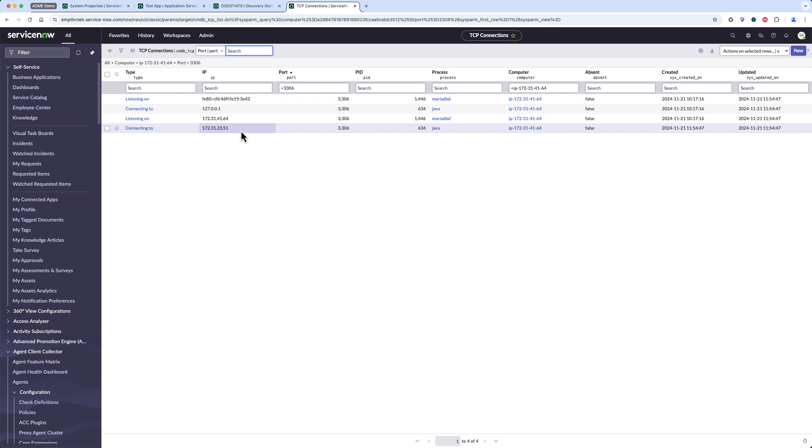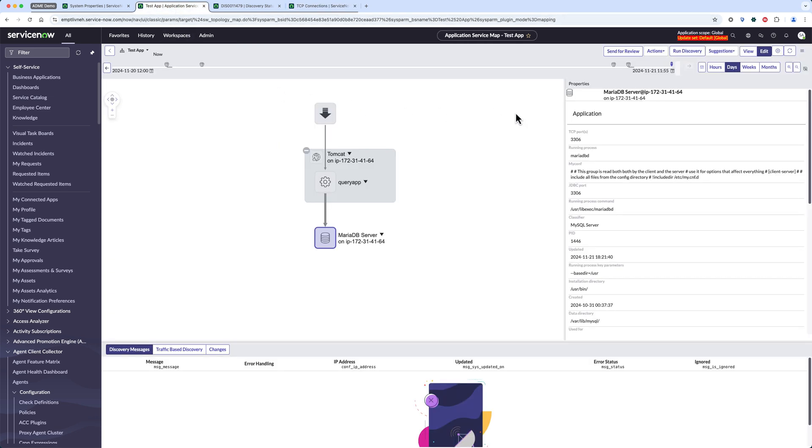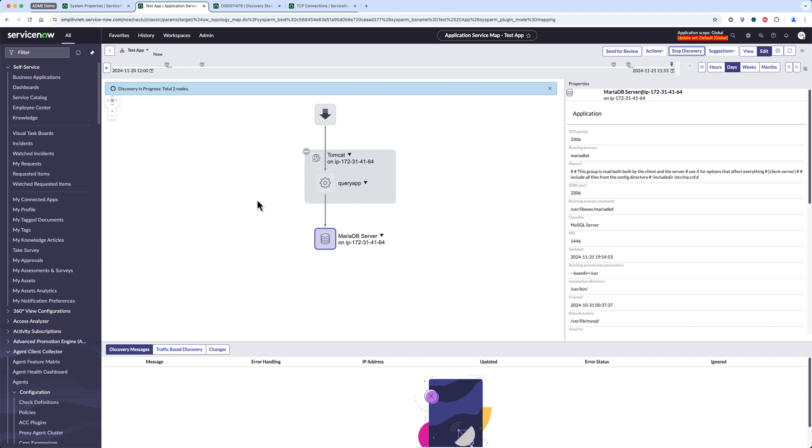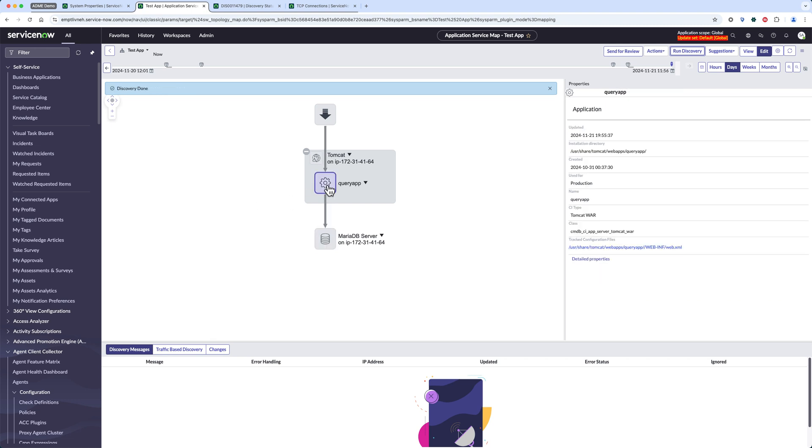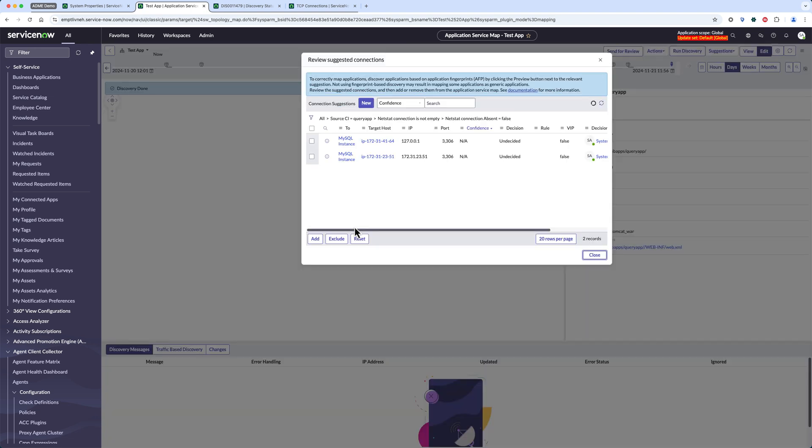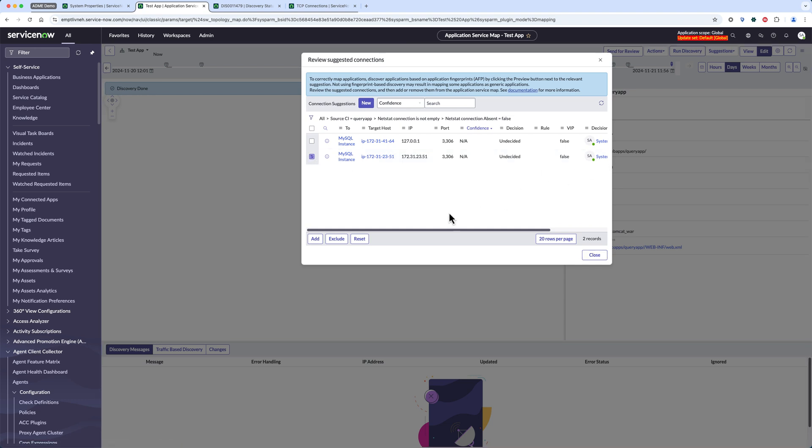If I run my service mapping discovery or top-down discovery then I should see this connection suggested in the connection suggestion list. It's done discovering now. Let's see if from our app we can find the new connection, and here it is. Our new connection was suggested to us. Let's add it to the map.